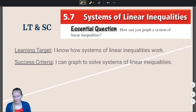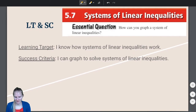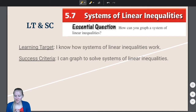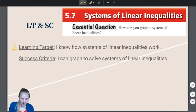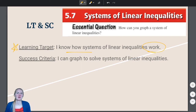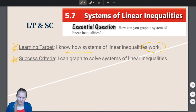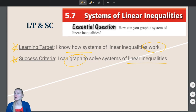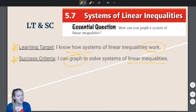We are going to continue with section 5.7 today: Systems of Linear Inequalities. Our learning target is that you understand how systems of linear inequalities work. Our success criteria is that I can graph to solve systems of linear inequalities, using our knowledge from section 5.6.